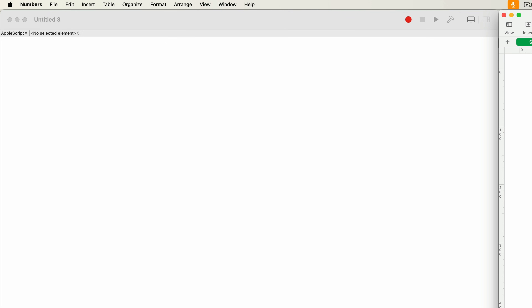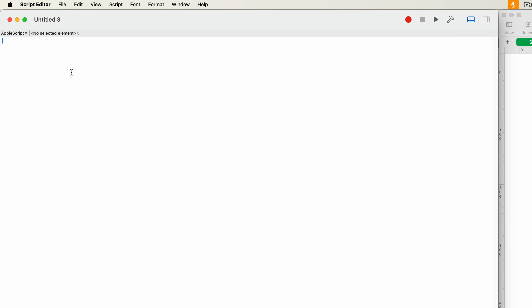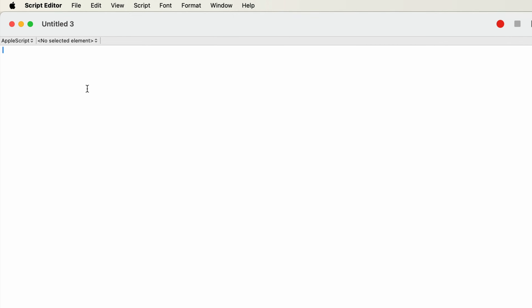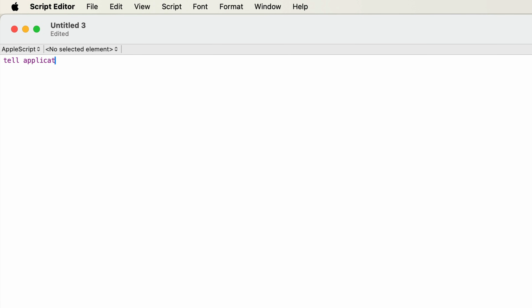So let's go over this step by step. Along with this Numbers document, I've got a blank AppleScript window open as well. The first thing you want to do is talk to Apple Numbers, so the very first line I'm going to write is: tell application "Numbers" — and Numbers is in double quotes — then press return. Every tell command has to have an end tell, so I'll add that line in now. All of the code between the tell statement and the end tell statement will be talking to the Apple Numbers application. Of course, this doesn't do anything yet.